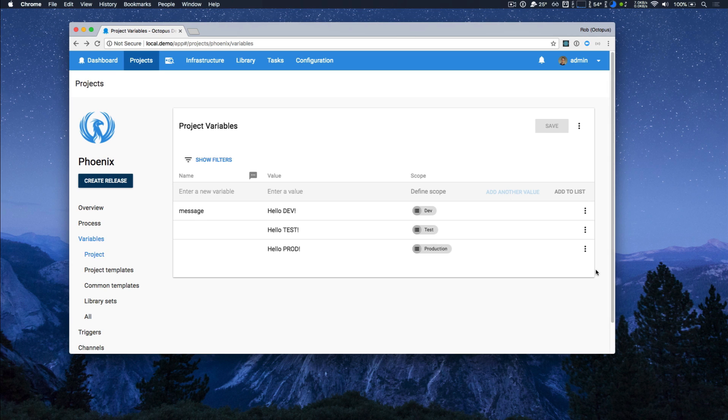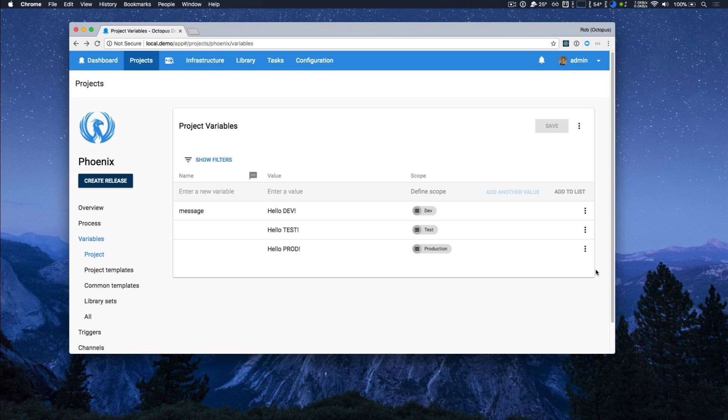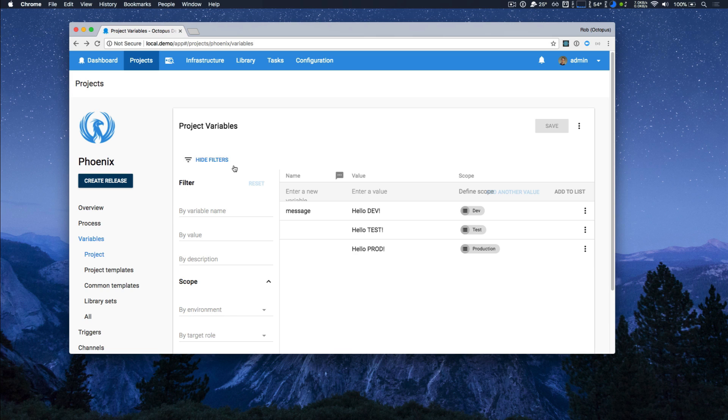So our new variable editor makes it easy to enter a large number of variables quickly. It groups them logically so they're easier to understand. We have full keyboard support and we've also added strong filtering so you can focus on just the variables that are right for you.